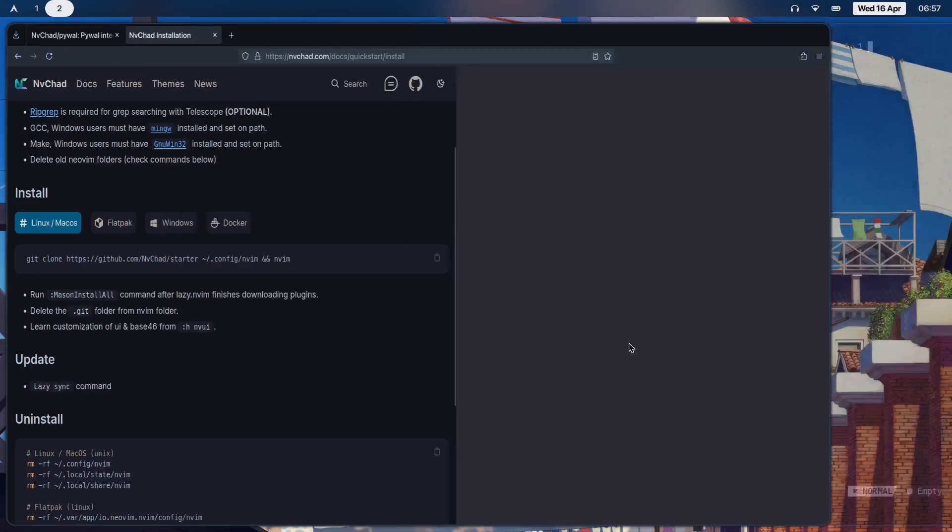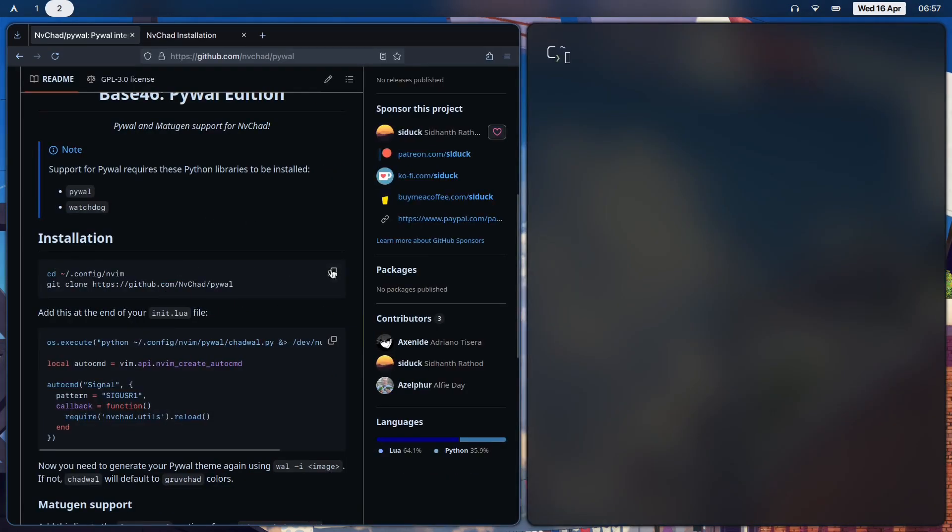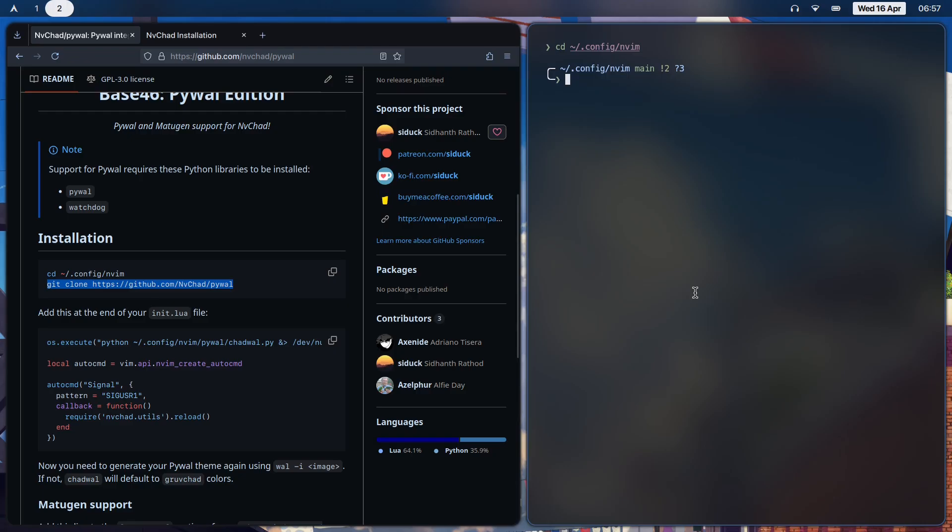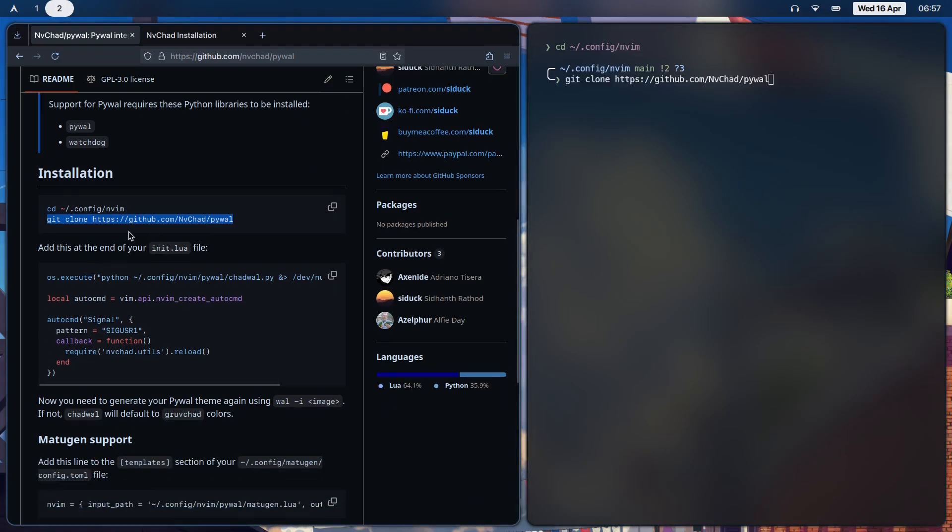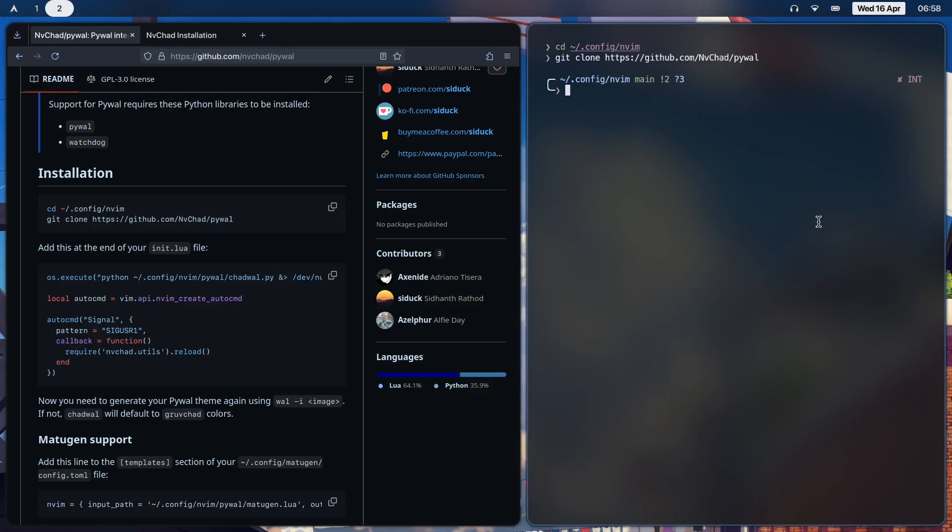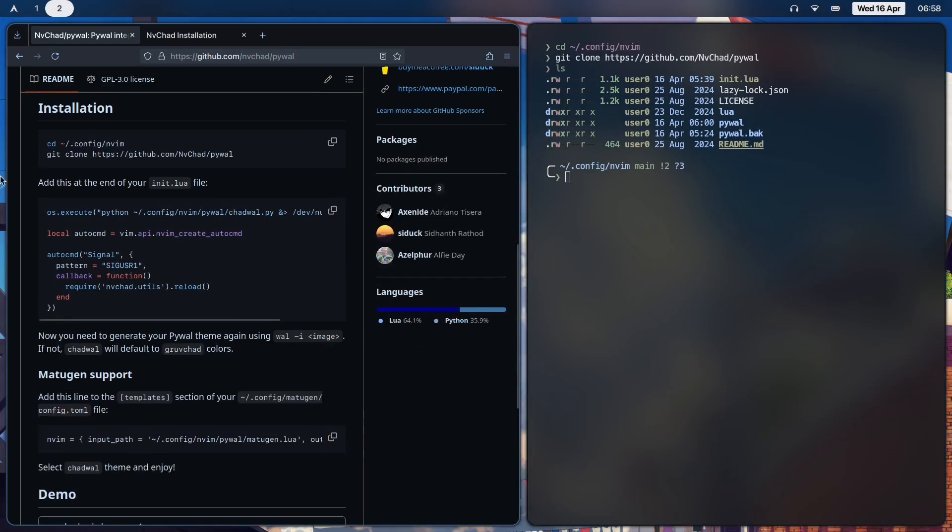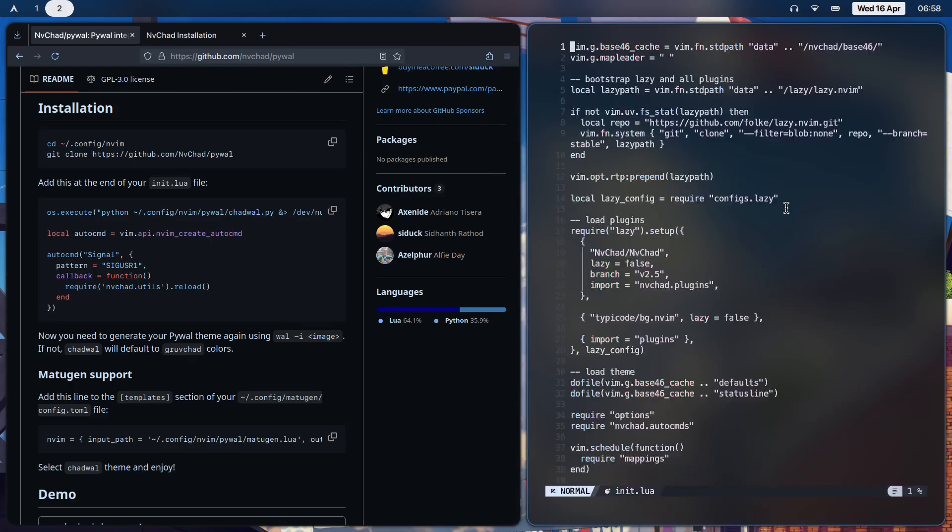Once that's done, we come back here. So let's install this - copy paste, instead of having to type it all out. Makes things much simpler. Once you hit enter it should clone it. I already have the directory over here. Next, we add this to the end of our init.lua file. You see the init.lua over here - open that and you should see something like this.